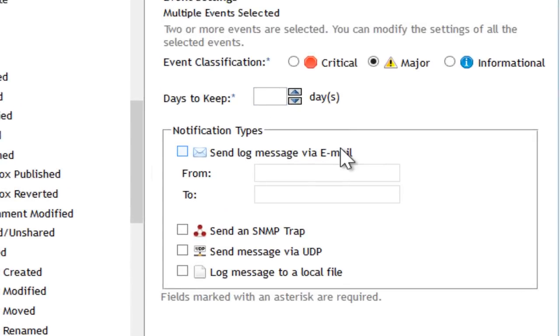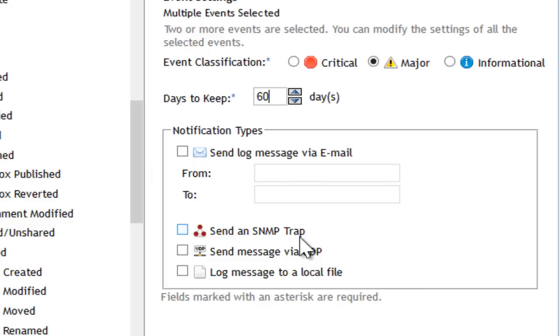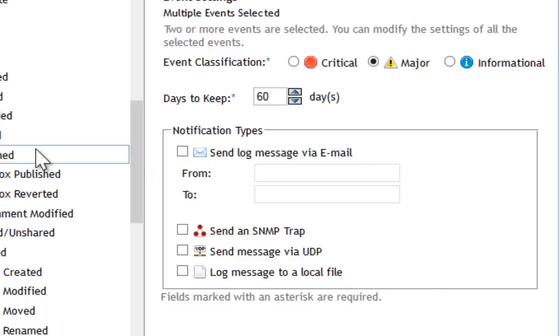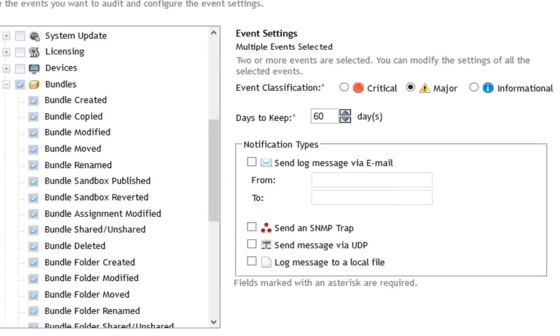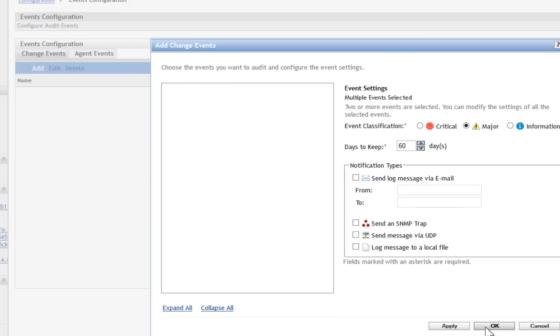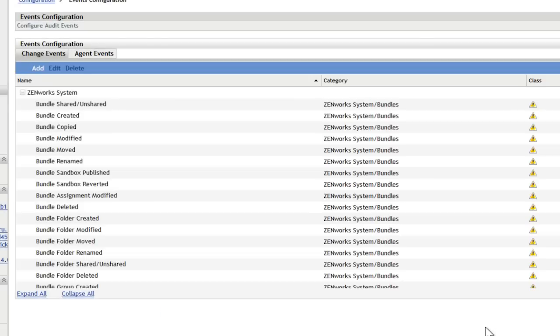You can select a number of days to keep things in the system, and you can also send log messages via email, SNMP traps, or the UDP forwarder. This allows you to be proactively notified when these type of changes occur. When I say OK, those are now active, and as changes are made in the system they'll be automatically logged and possibly generate those notifications.